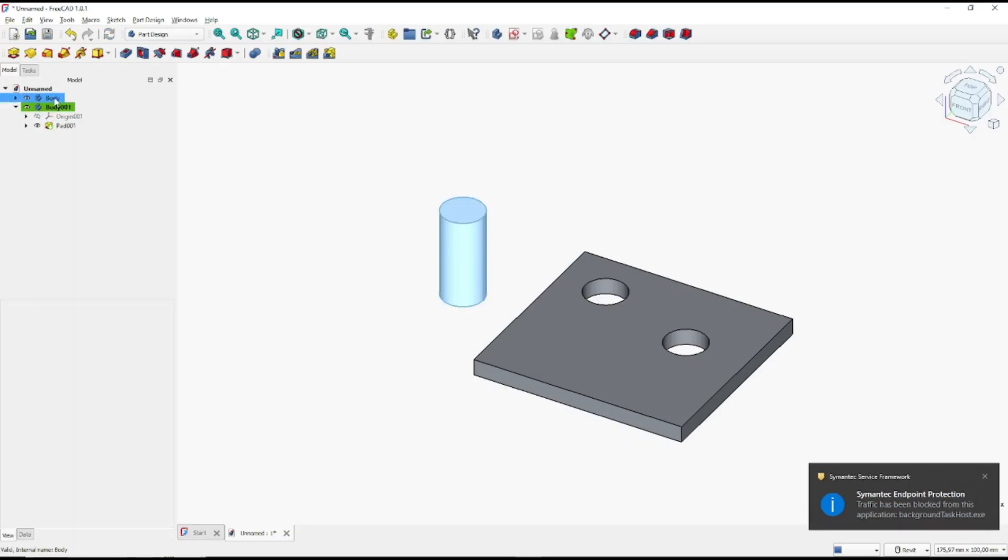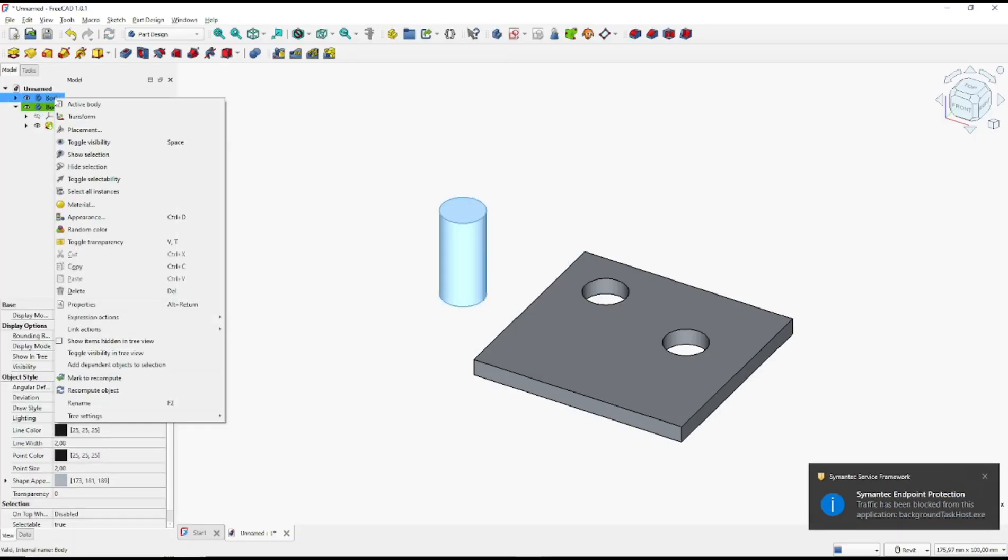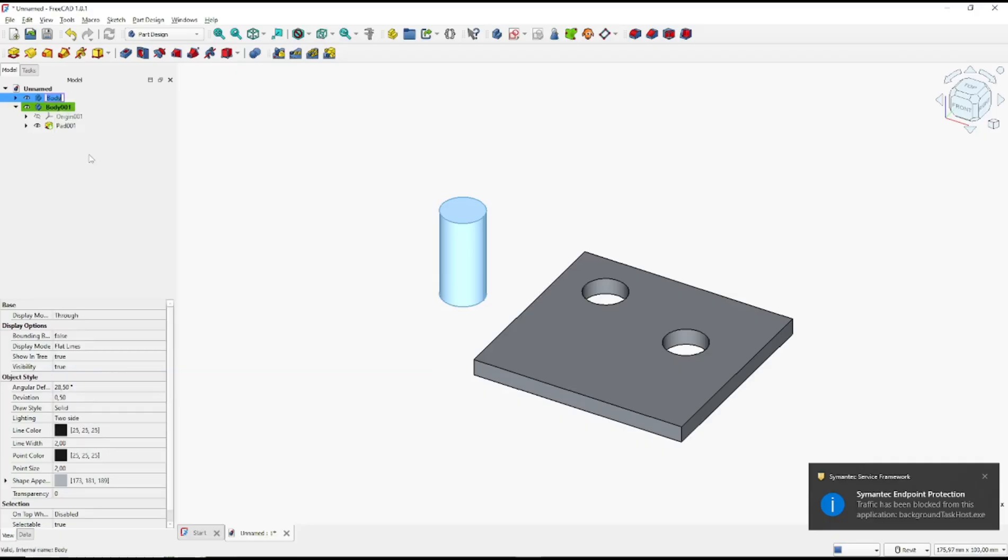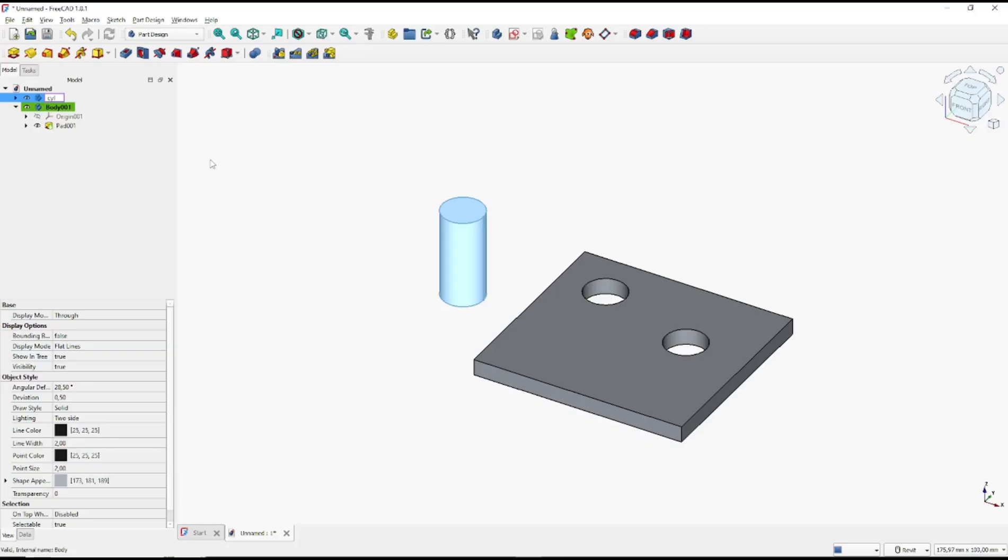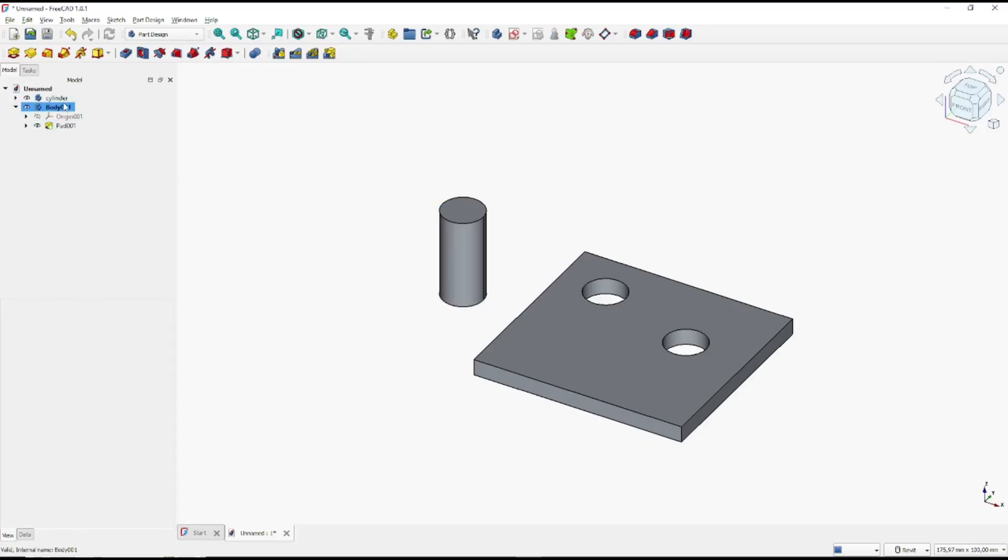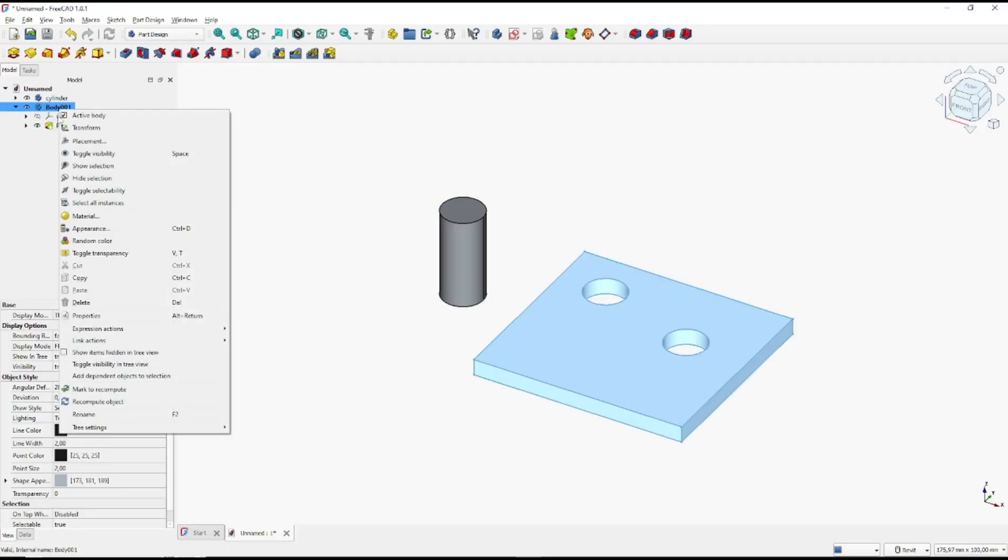You also can set the names here. Like I will set the body into cylinder, and the second body I will set into base.